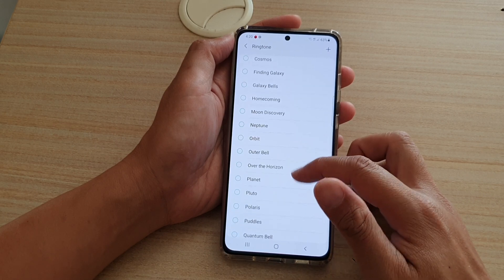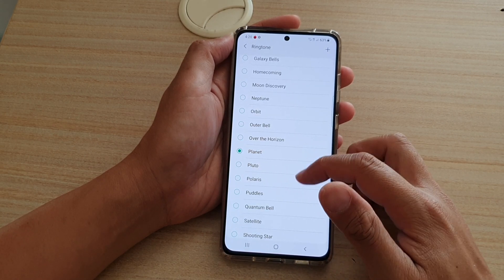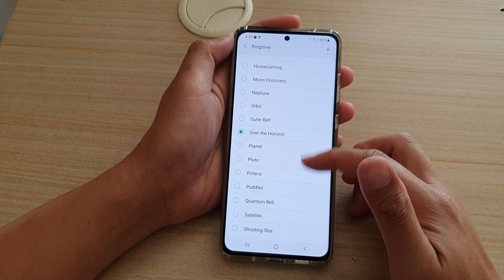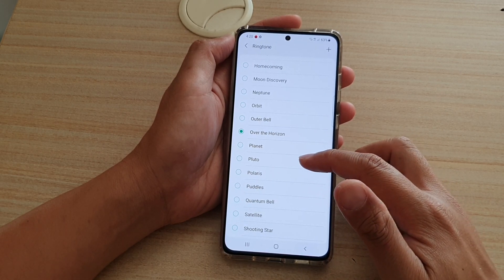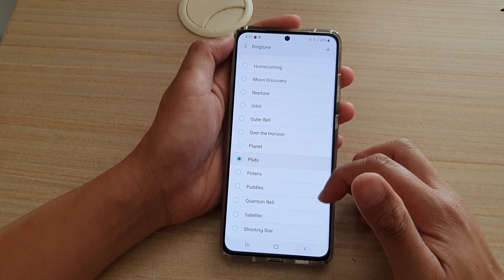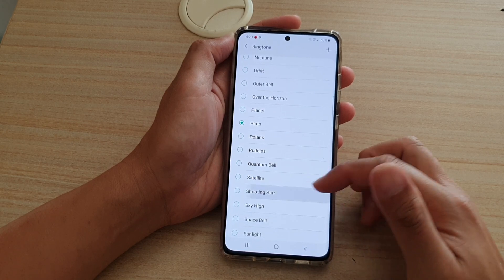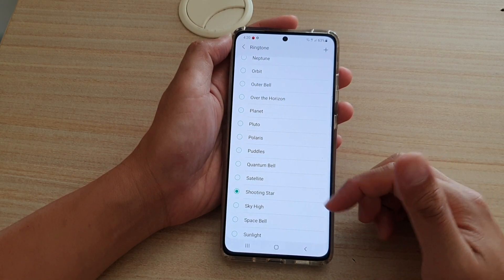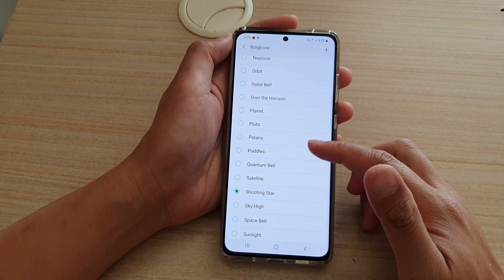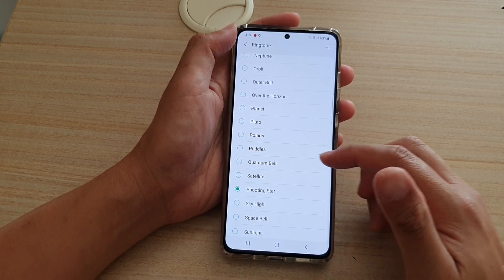So for example, this one here — Over the Horizon. You've got Pluto, Shooting Star. So a lot of nice ringtones that are built into your device already.